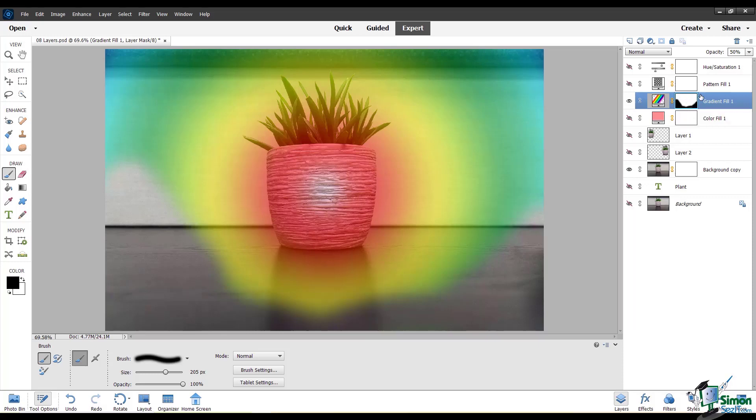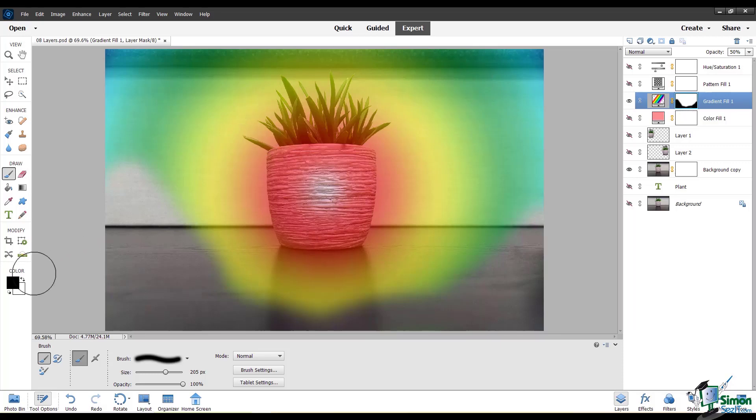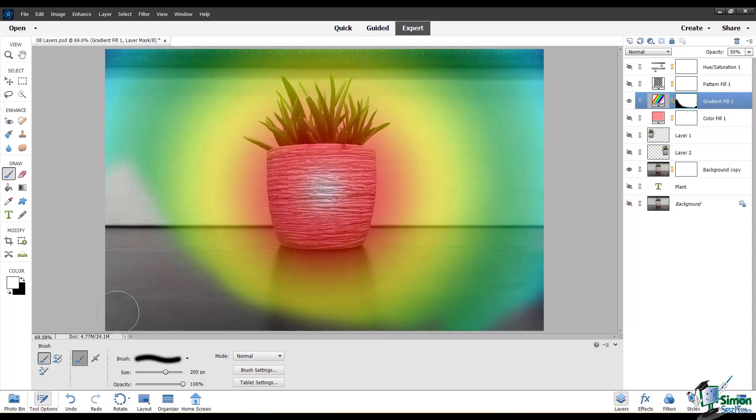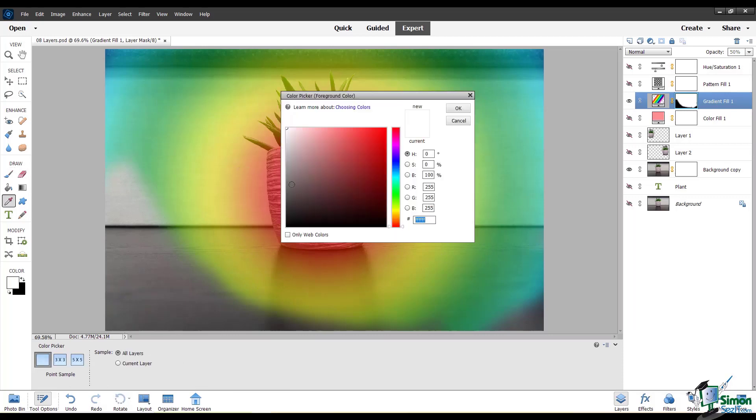Where you see the white parts, the gradient fill is visible. Where you see the black parts, the gradient fill has been hidden. You can always select white again and go back over areas that you want to show. So it's completely reversible. You can do this as many times as you want.